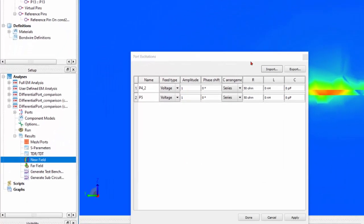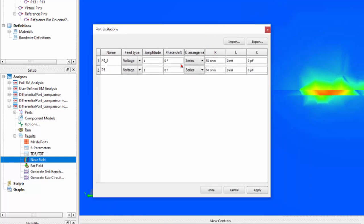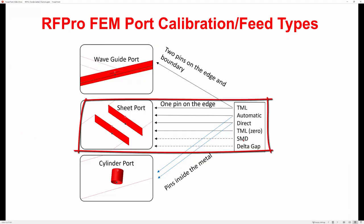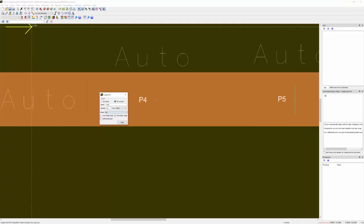This versatile approach allows you to effectively tailor the excitation of ports in your simulation, providing flexibility in representing both differential and common modes or even advanced circuit excitation. We have gone through all the conditions to form edge ports and how to set up differential ports through various methods, as well as how to check the field distribution caused by port excitation.